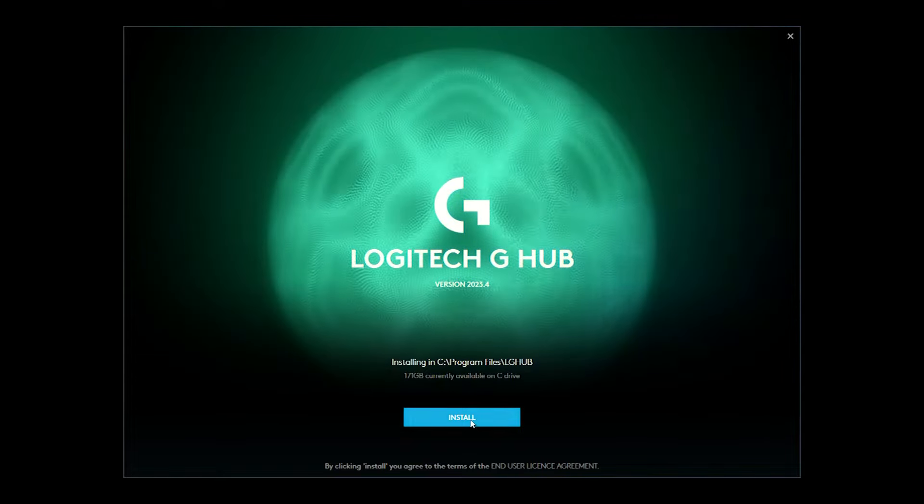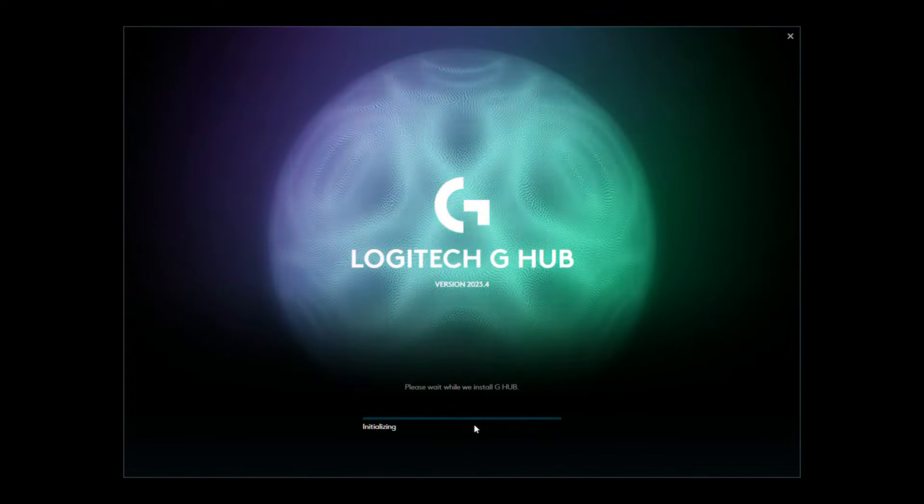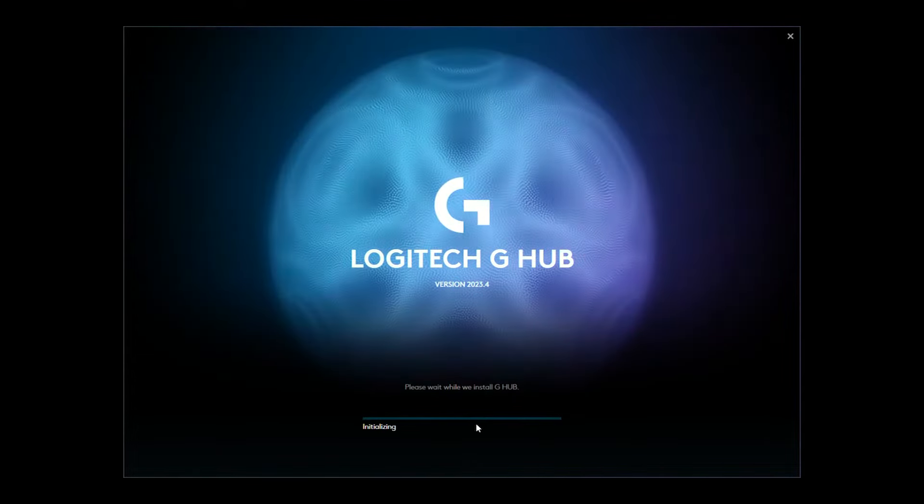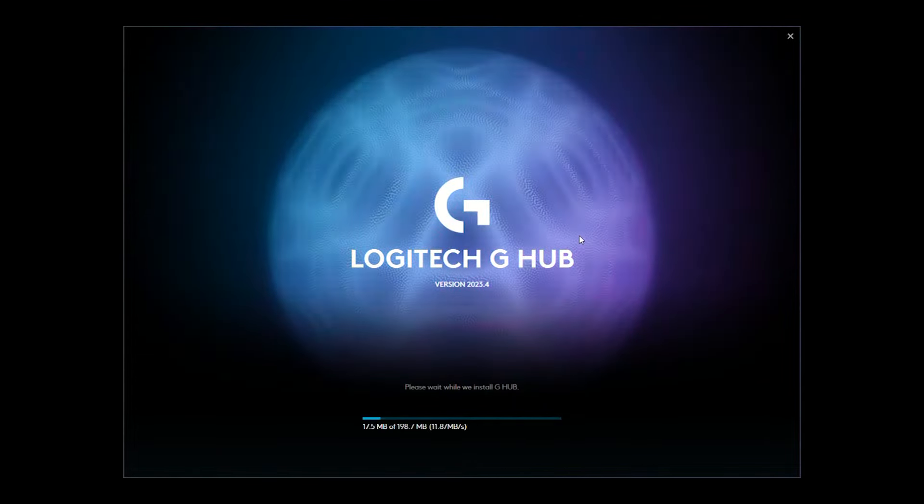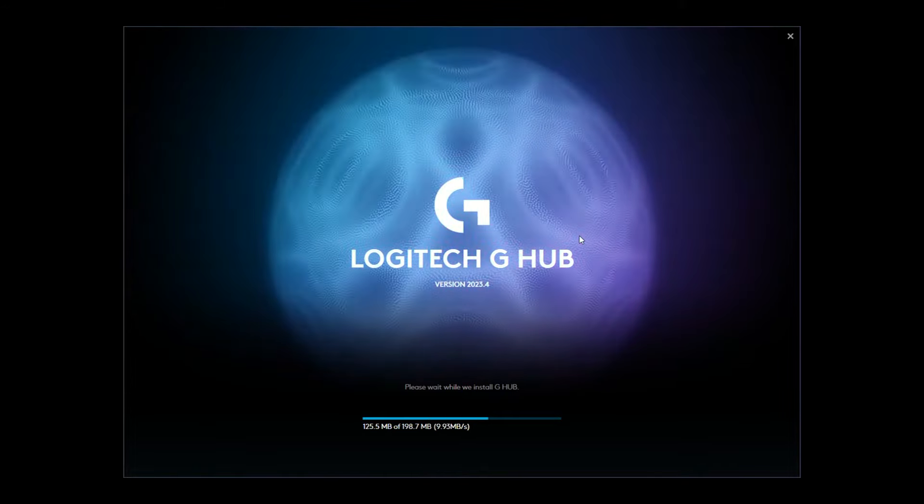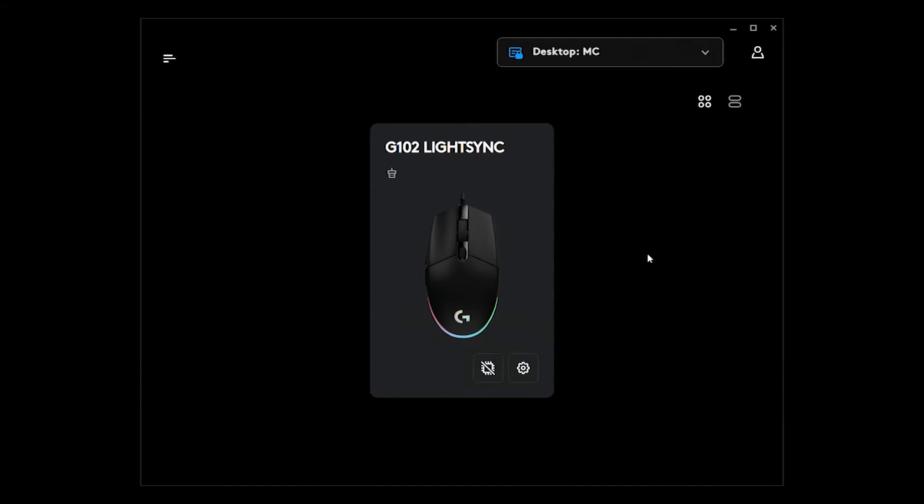Okay, just click Install and wait for it to be installed. Alright, so this window will appear.